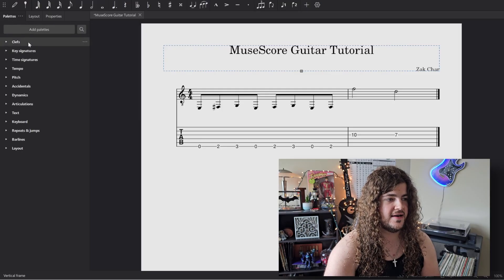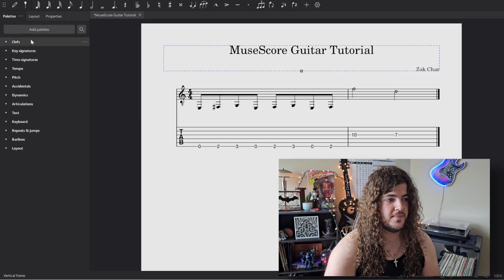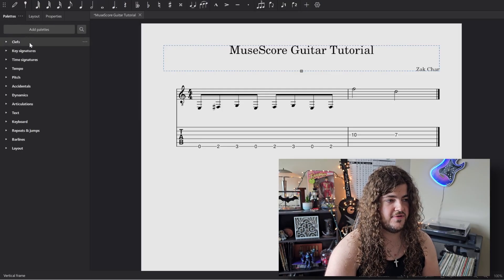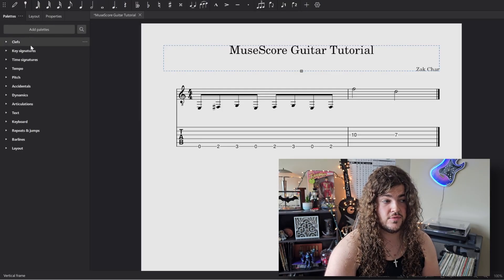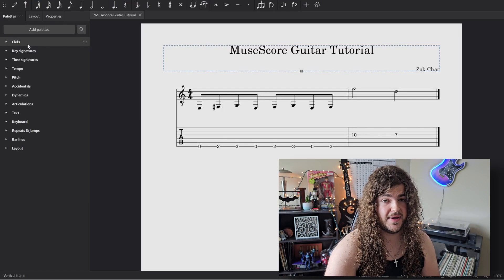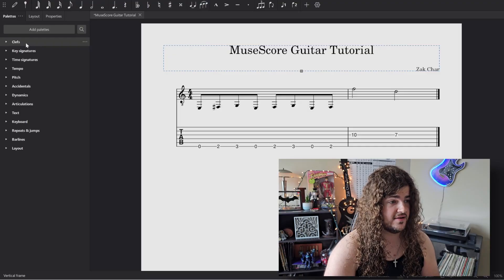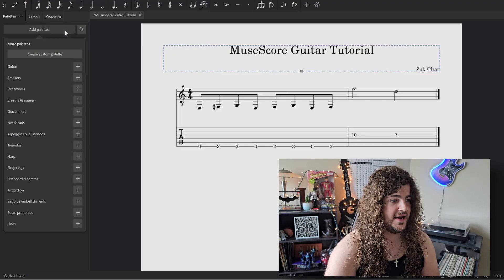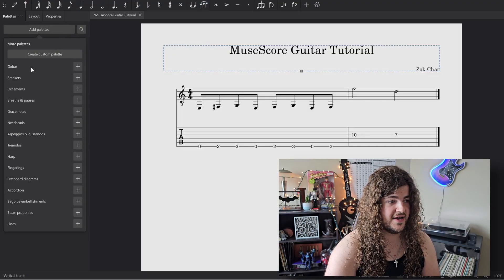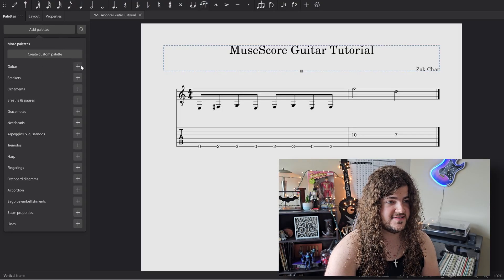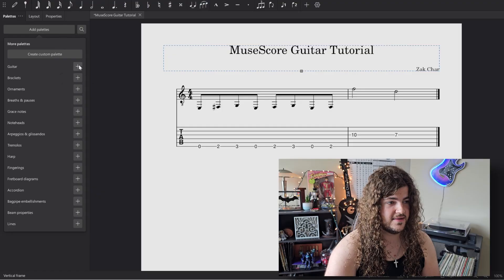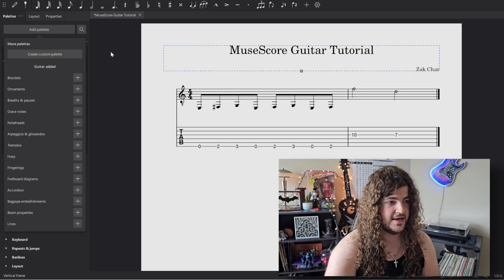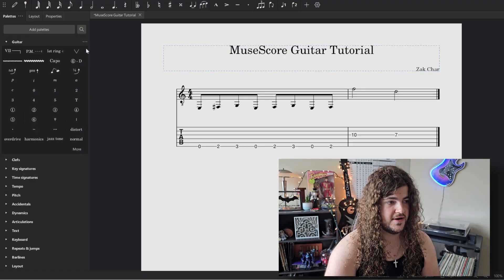What you might need to do if you don't already have a palette for a guitar is you click add palette, and then you just see where that guitar is, and then you click the plus sign, and boom, there we go.